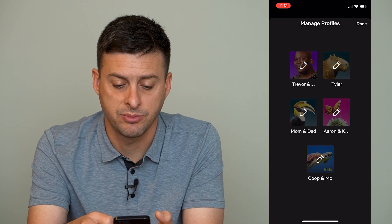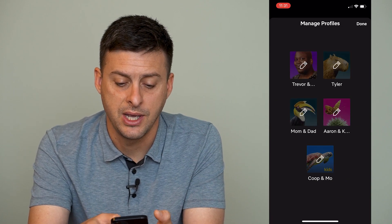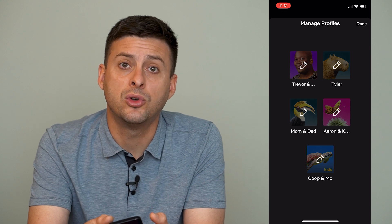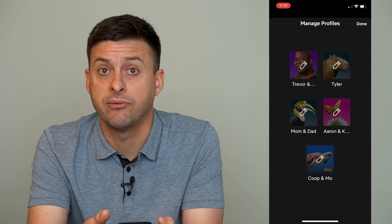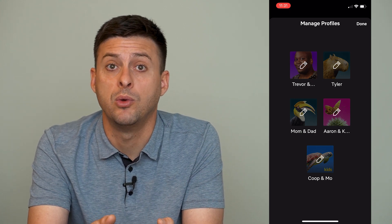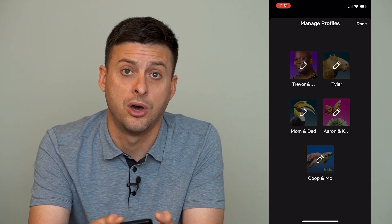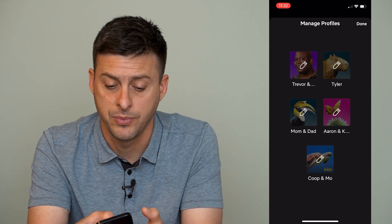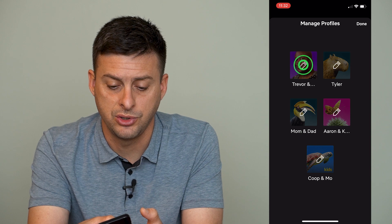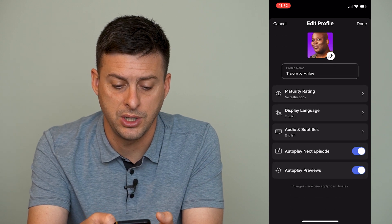Tap Manage Profiles here, and then we'll choose whichever profile we want to turn on autoplay. I'm just going to choose this first one here.